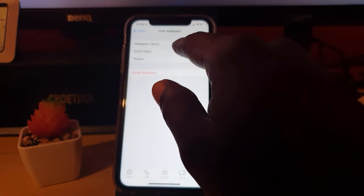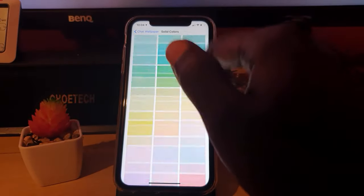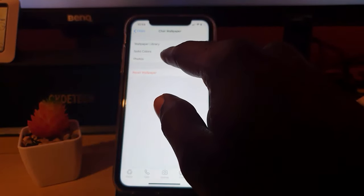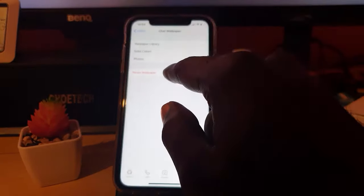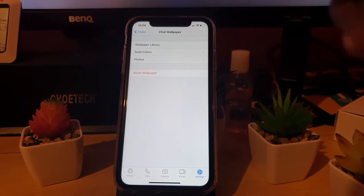If you want, you can choose a solid color, which is just simpler, or you can go ahead and choose a photo that's inside your gallery. If you mess up, go ahead and hit Reset Wallpaper.